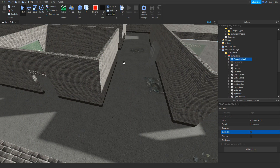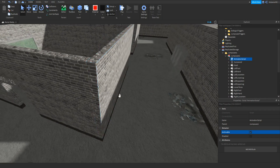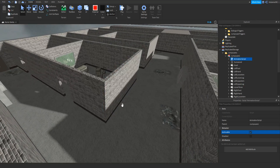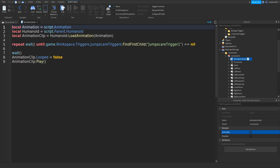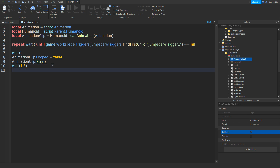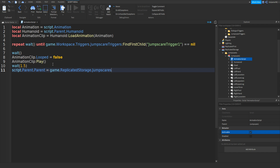Also one more thing — just to make sure that the jump scare goes back inside Replicated Storage, we can open up the script. But underneath this AnimationClip:Play we can just add in a wait, and then let's wait like 1.5 seconds. Go down and then: script.Parent.Parent equals game.ReplicatedStorage.JumpScares like that.